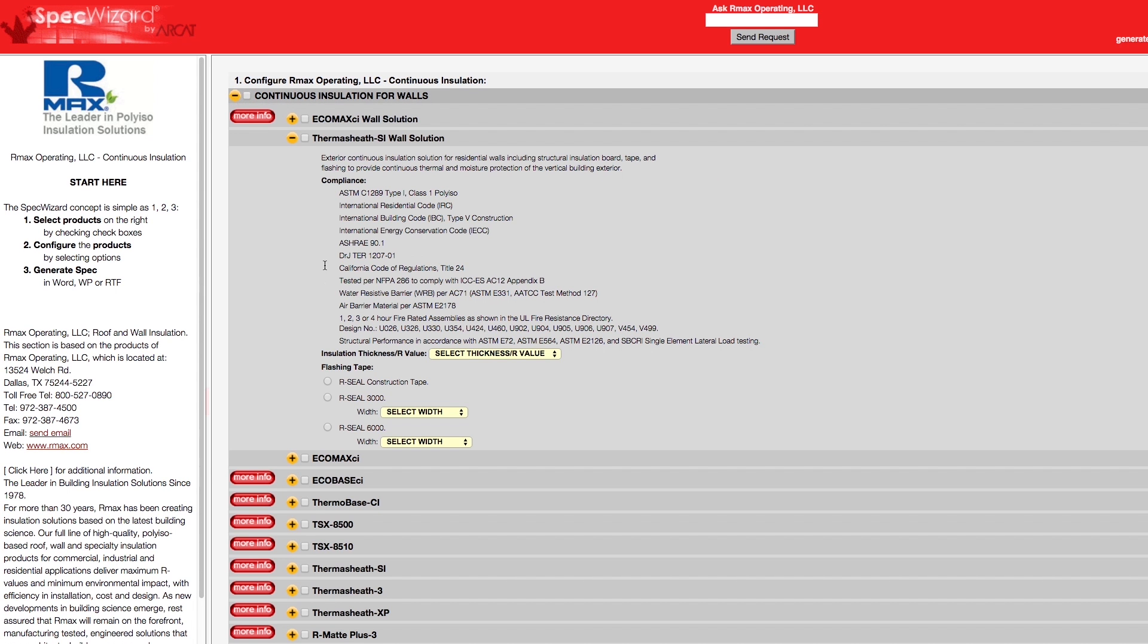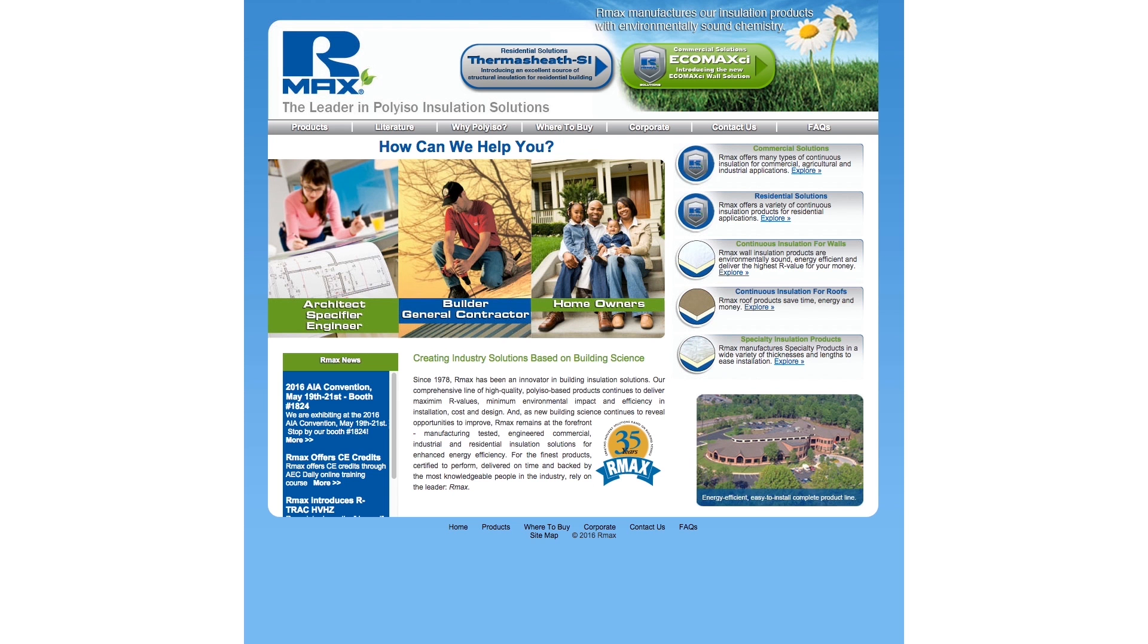First, select a specific product. Notice how SpecWizard automatically selected the appropriate categories necessary for the specification. You can click on any More Info button for additional information on the product.